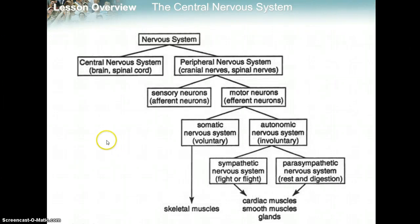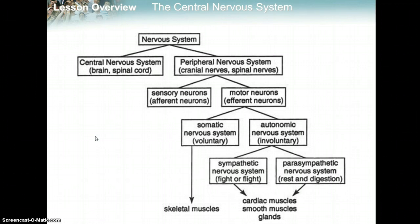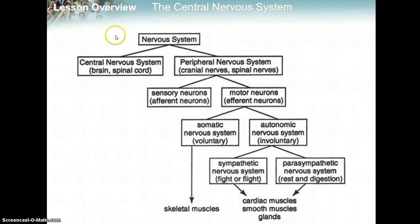I forgot to include this nice diagram on the second part of the nervous system. This is a nice flowchart that shows how the nervous system is organized and how one system relates to another.